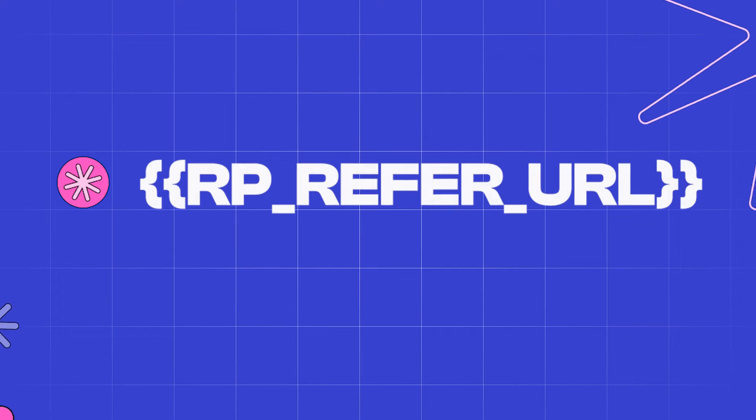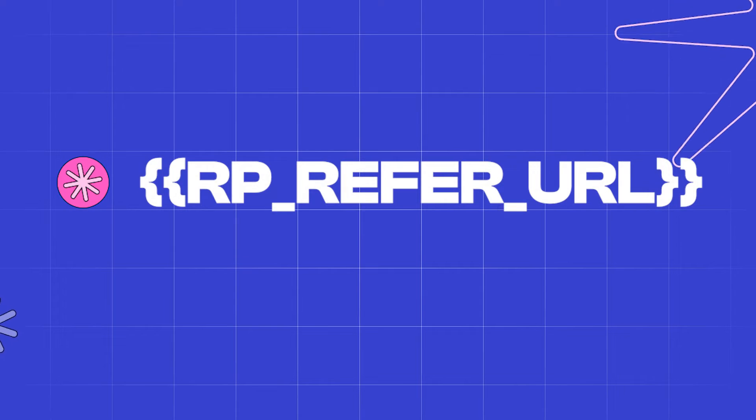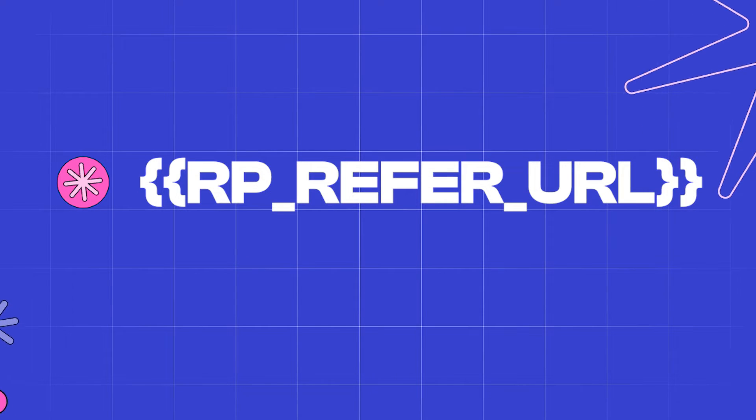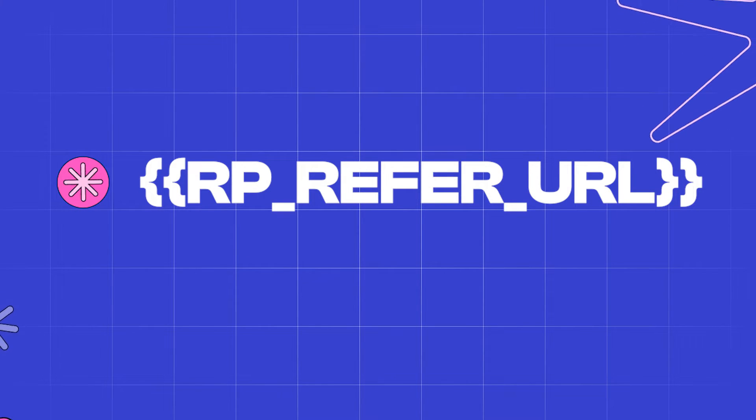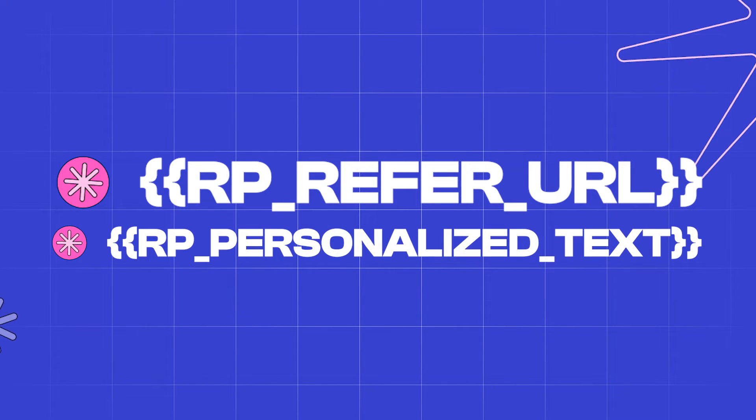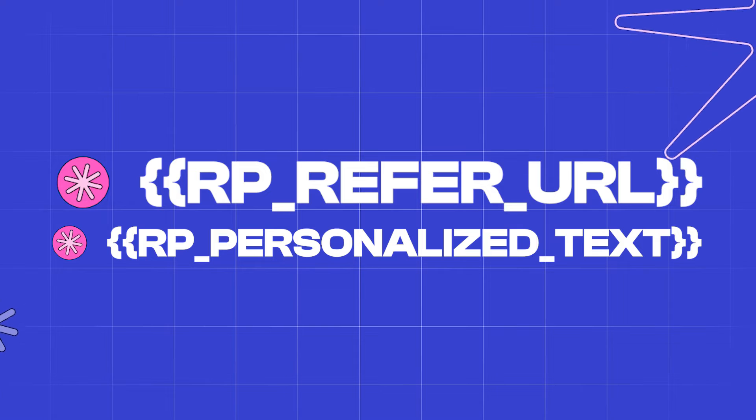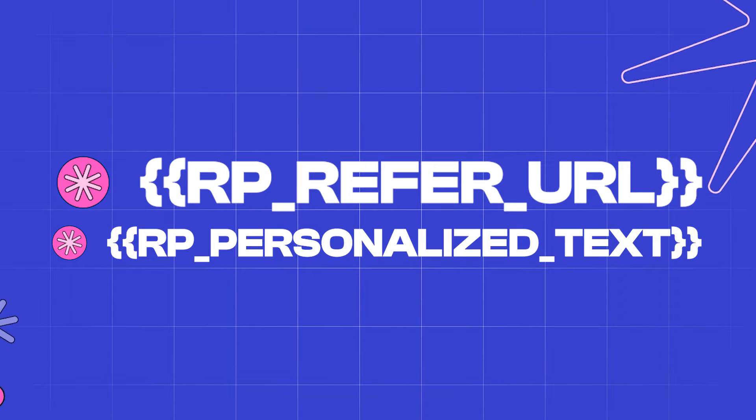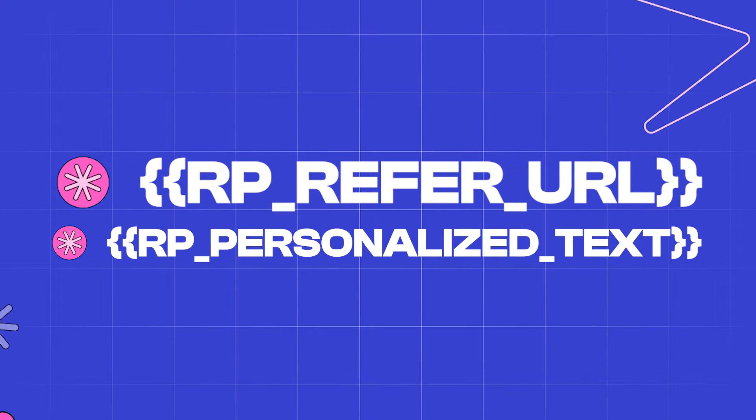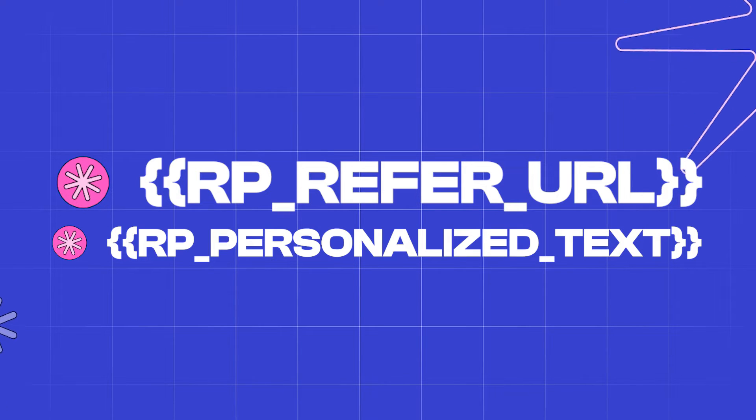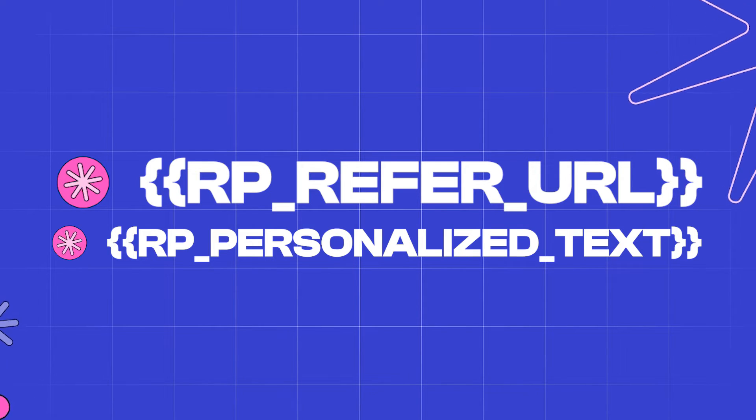In this video, we'll be using two different custom fields. The first custom field will provide a referral link that's unique to the subscriber. And number two is a custom field that will show personalized text, which shows how many referrals a subscriber has and how close they are to receiving the next reward.